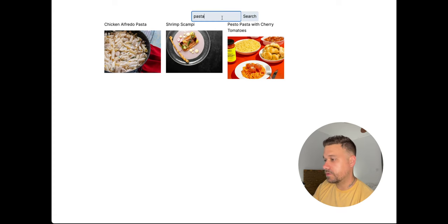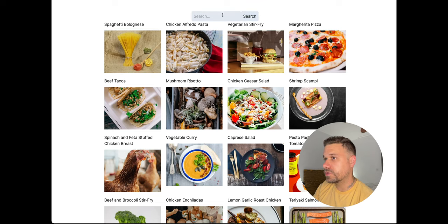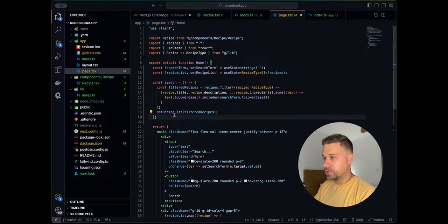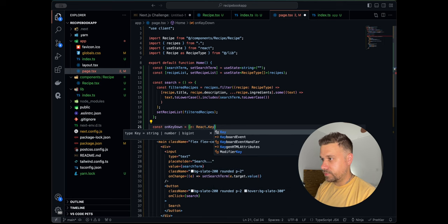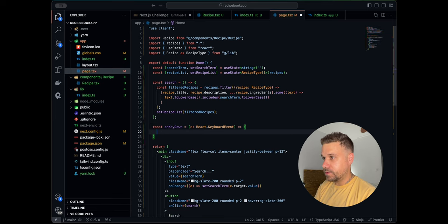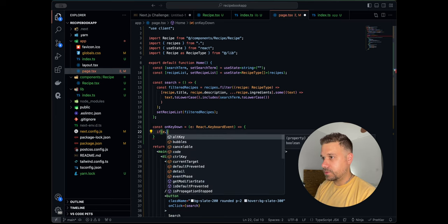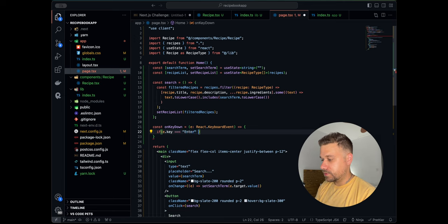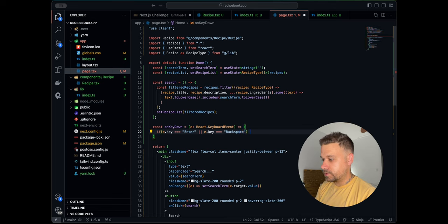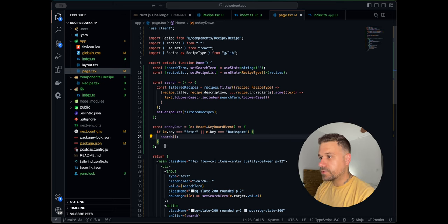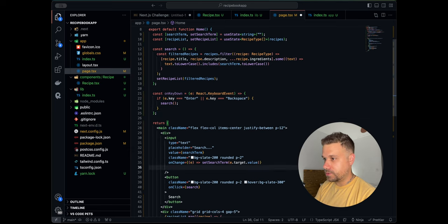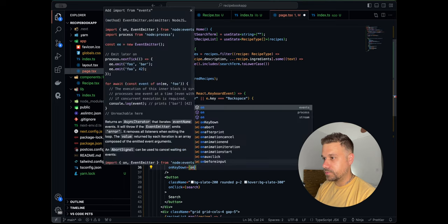We also need a reset — searching an empty string should restore everything. As a bonus we'll add an onKeyDown event handler that checks if the key is Enter or Backspace, and in either case triggers the search function again. We wire that up to the input's onKeyDown prop so users can press Enter to search.